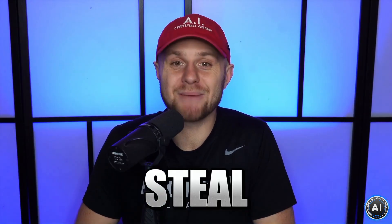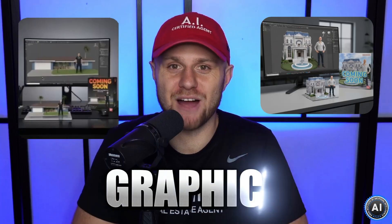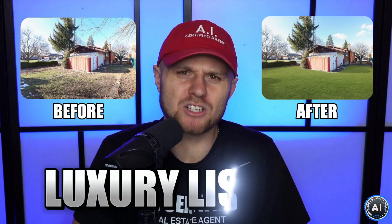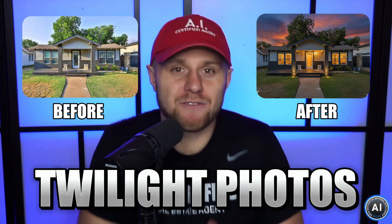In less than five minutes, I'm going to show you how to steal my exact AI prompts to create coming soon graphics, luxury listing upgrades, twilight photos, decluttered rooms, and more without spending a dime.